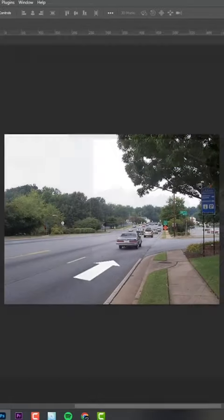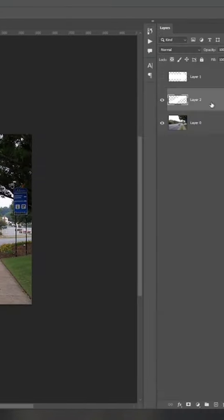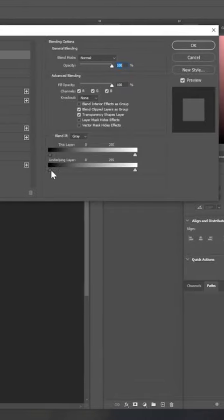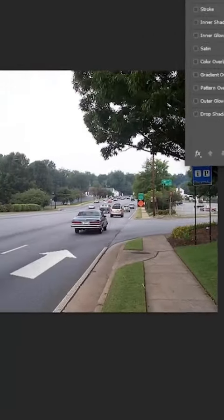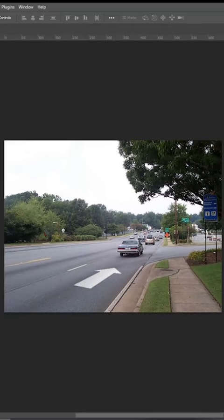Hit Enter, and now just to blend this in a little bit we're going to double-click on our layer to bring up layer styles. We're going to Alt-click on the blend-if arrows and drag the right one to the right until the pavement is coming through our arrow, then hit OK.